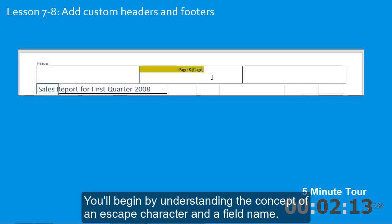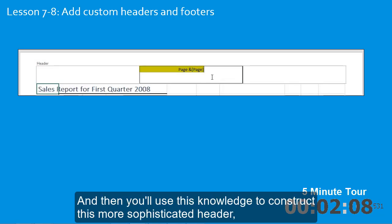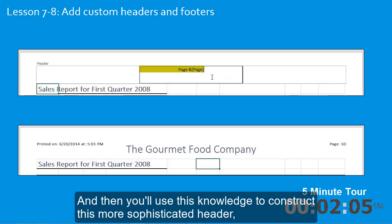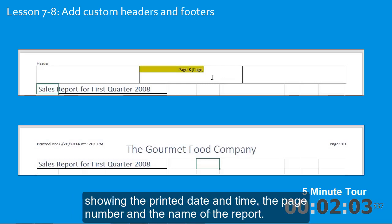You'll begin by understanding the concept of an escape character and a field name. And then you'll use this knowledge to construct this more sophisticated header, showing the printed date and time, the page number, and the name of the report.